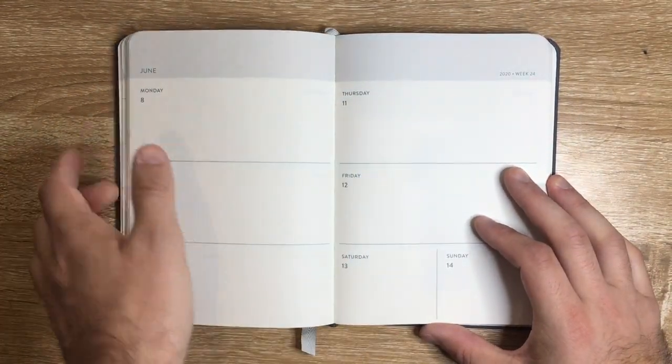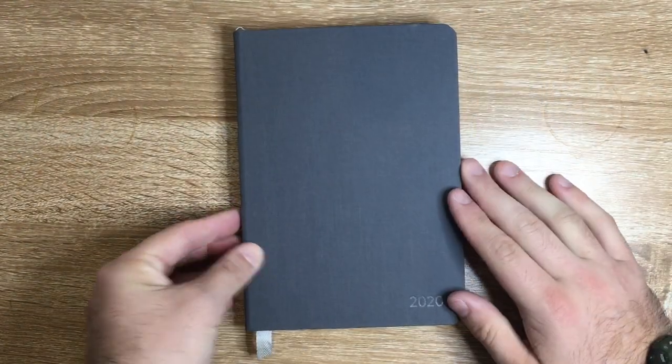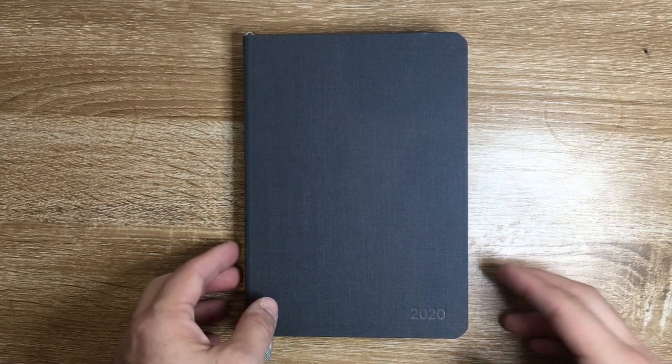This book retails for $22 American. You can only really get it from Baron Fig, and I think they're a company worth supporting. Their notebooks and their range of stationary items are really nice.